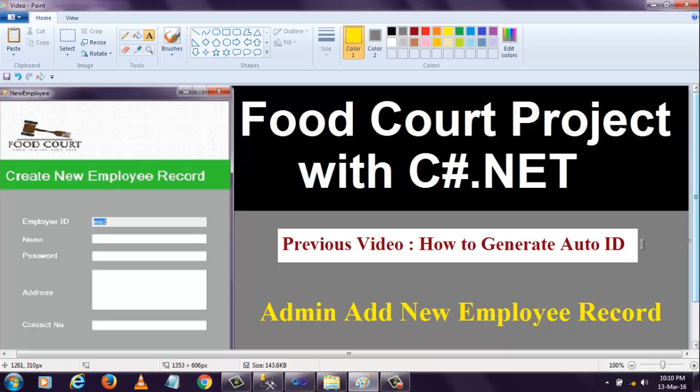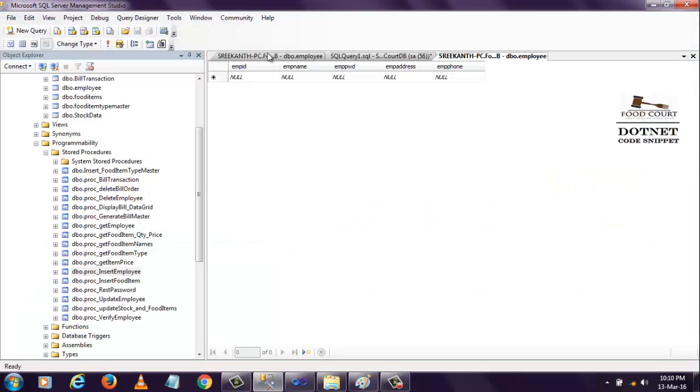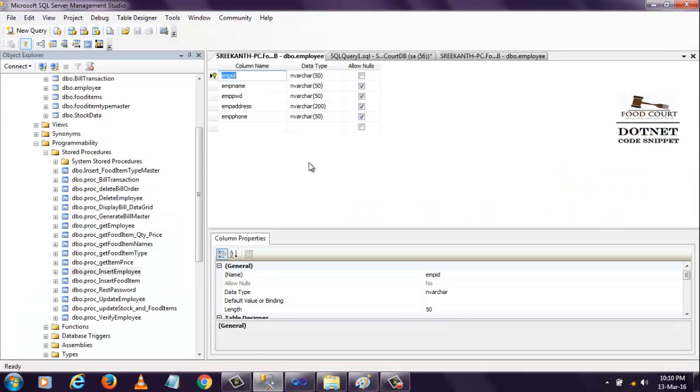Before going through this form, I want to show you how I designed the database with a stored procedure. I declared five columns: employee ID, which I made as the primary key. I mentioned it as primary because I don't want to insert any duplicate employees and I don't want to allow null values.